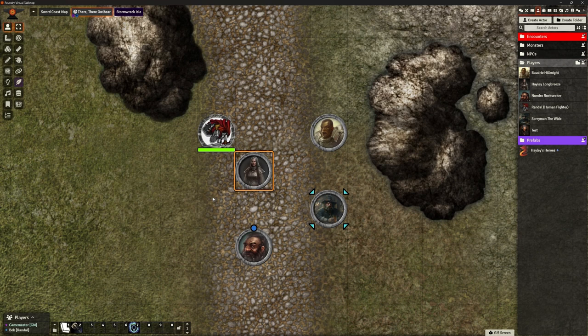We had a couple of issues to look at. First, we're applying effects on the selected token, not on the targeted token. What that means is a player cannot select other tokens, so when they cast a spell like Bless or Shield of Faith, the effect is not happening on the target they're casting on.